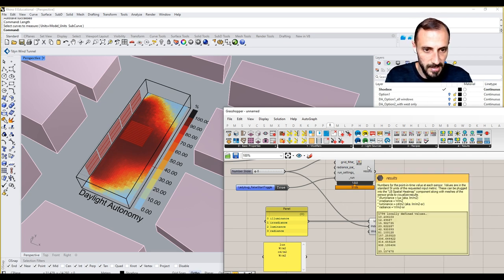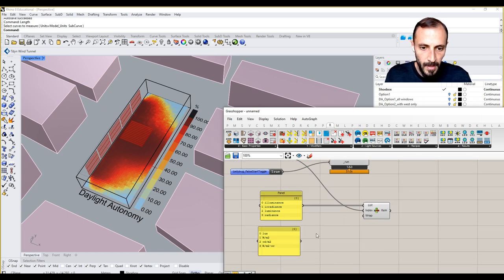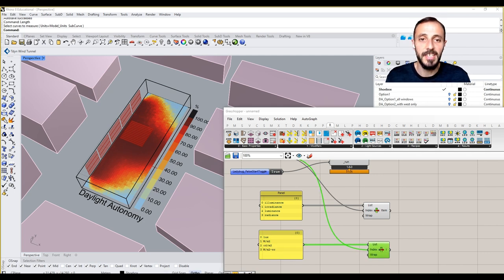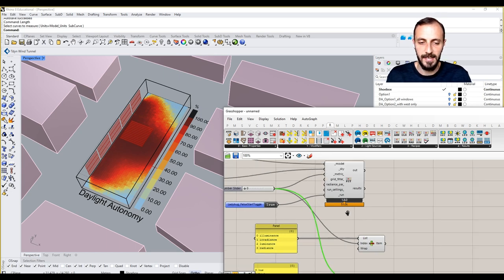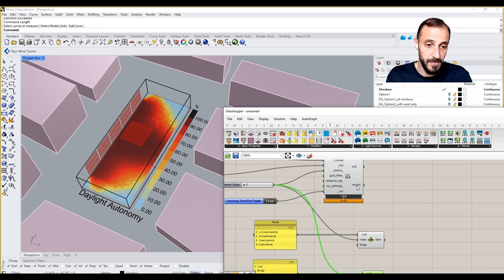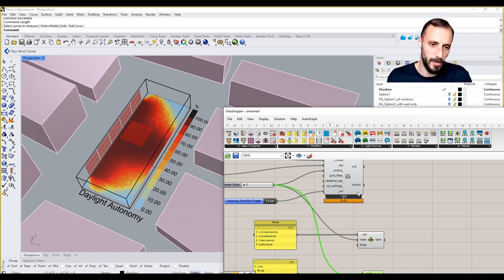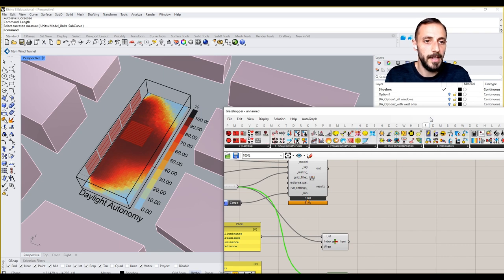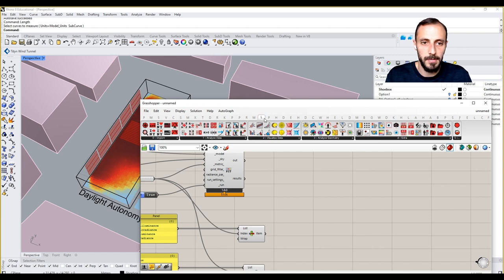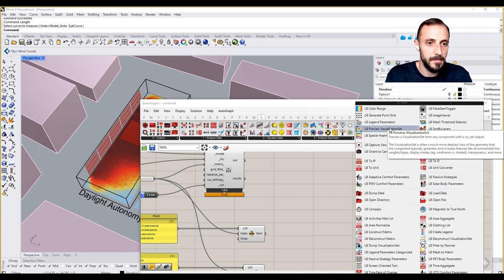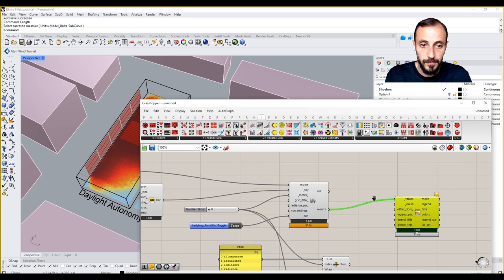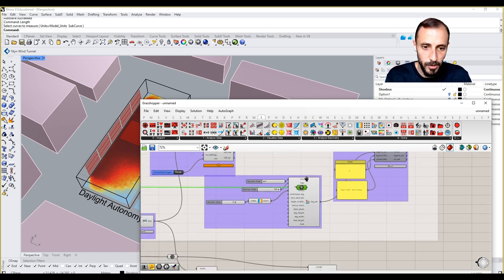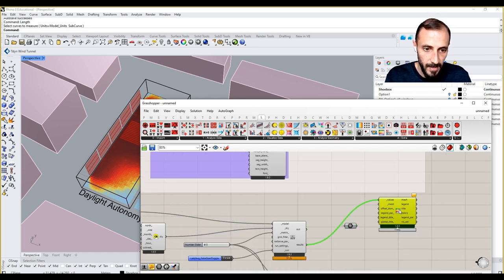We are going to be using this as we are connecting this to our visualization set in ladybug. Candela per square meter is basically luminance, which is the luminous flux per square meter. If I come over to ladybug now and put this with this spatial heat map, these are my results and my mesh is going to be the same mesh that I'm using here.